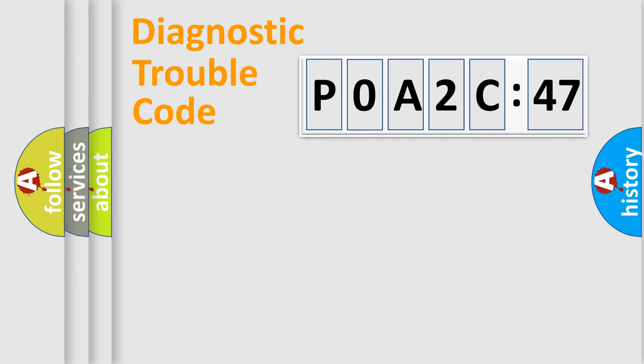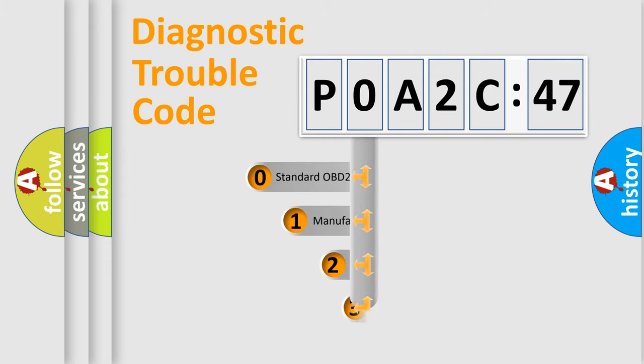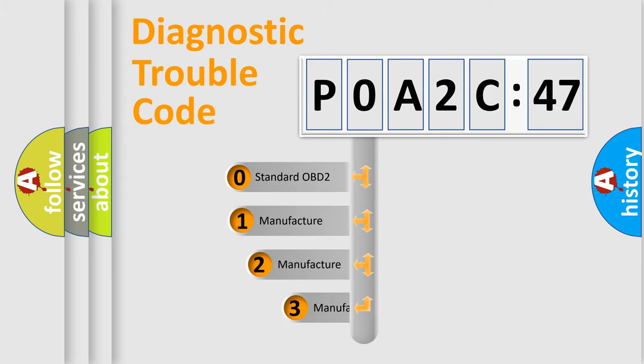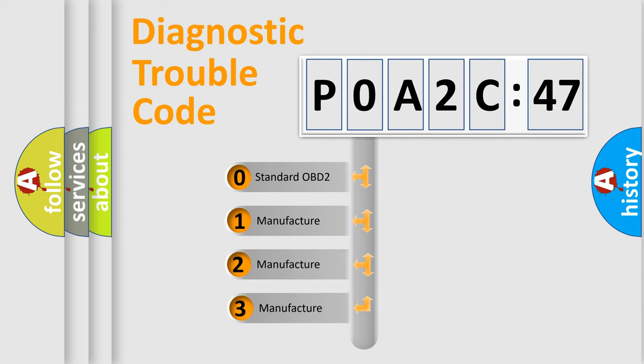Powertrain, Body, Chassis, Network. This distribution is defined in the first character code.